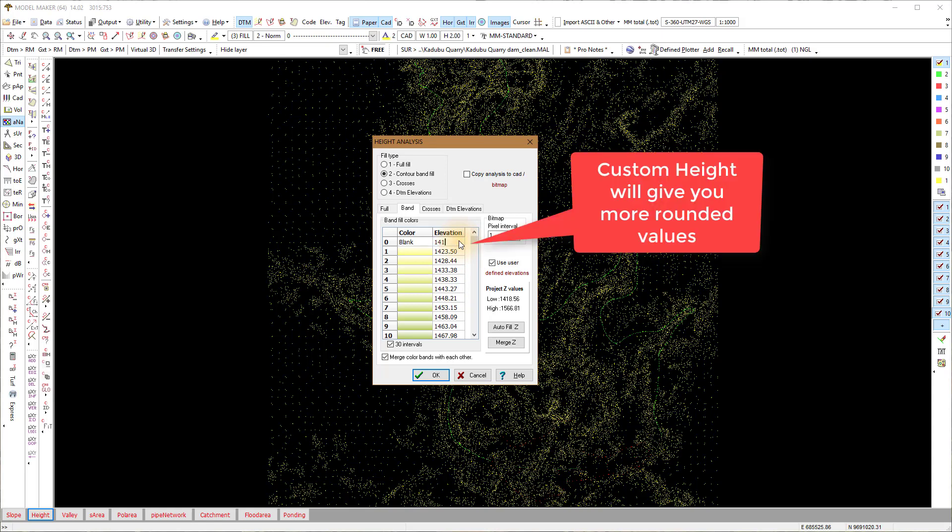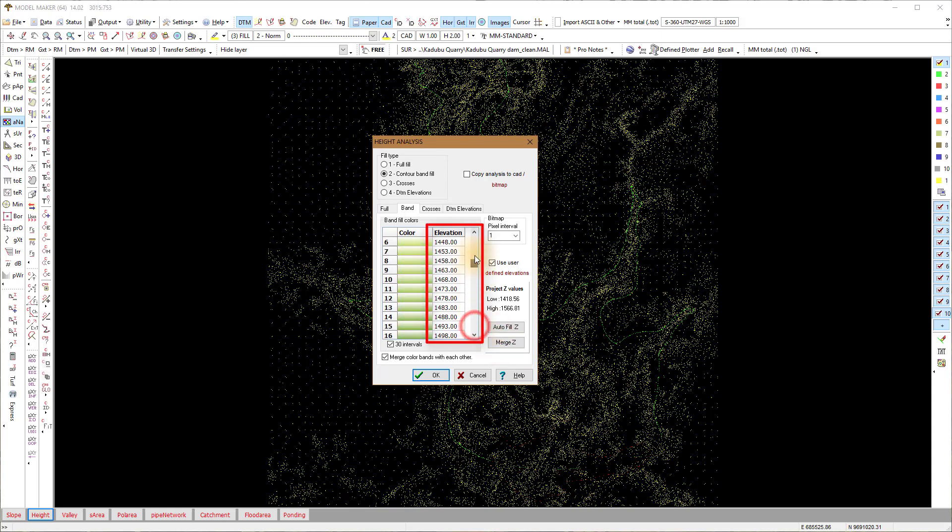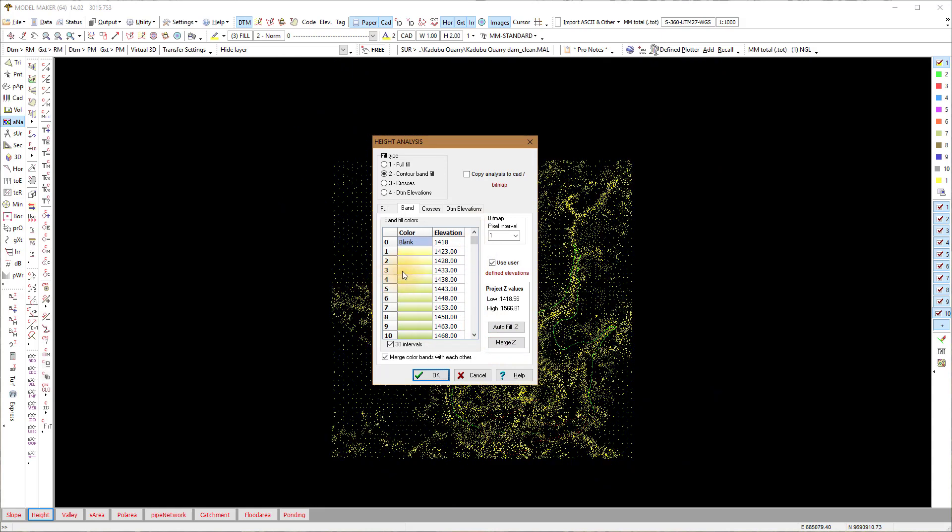I also copy it to bitmap and adjust the display settings so I can view it very clearly using the width of each band.